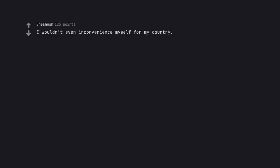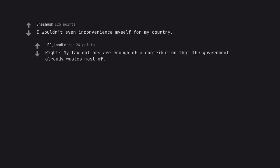I wouldn't even inconvenience myself for my country. Right? My tax dollars are enough of a contribution that the government already wastes most of.